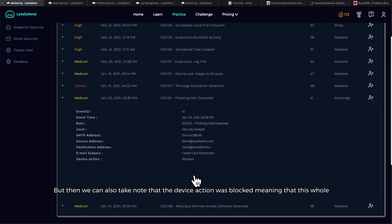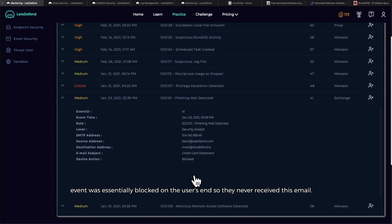We can also take note that the device action was 'blocked,' meaning that this whole event was essentially blocked on the user's end, so they never received this email. Detection picked it up and quarantined and blocked it off.